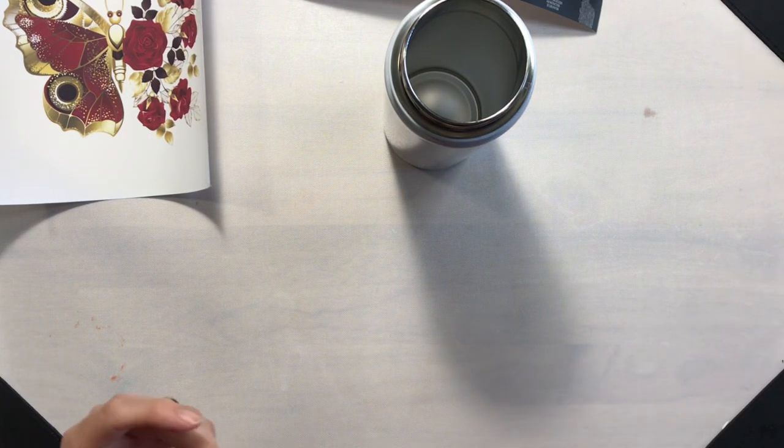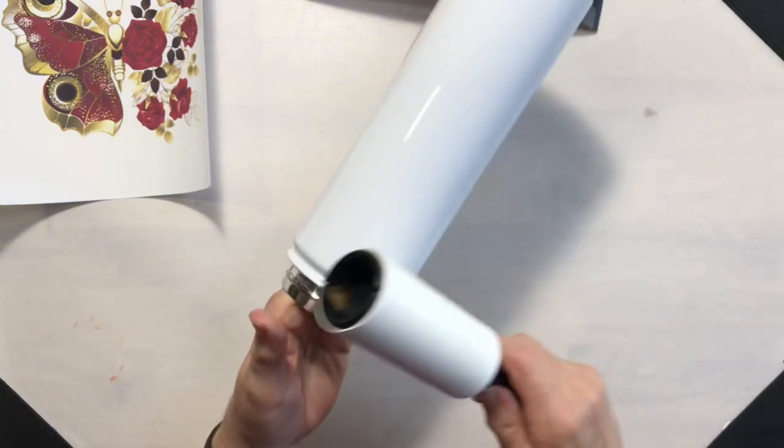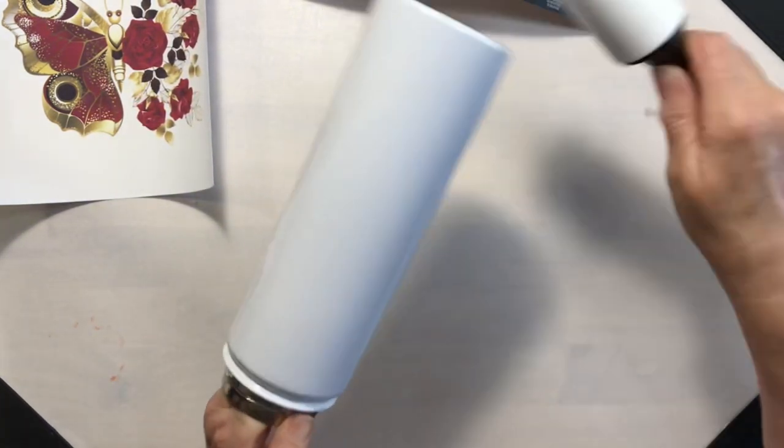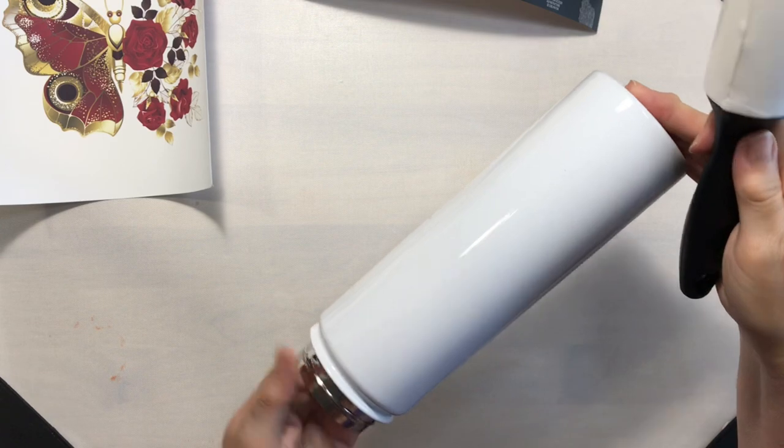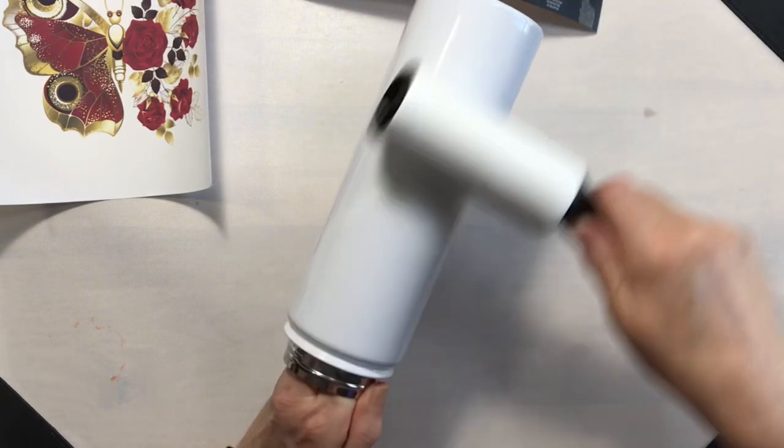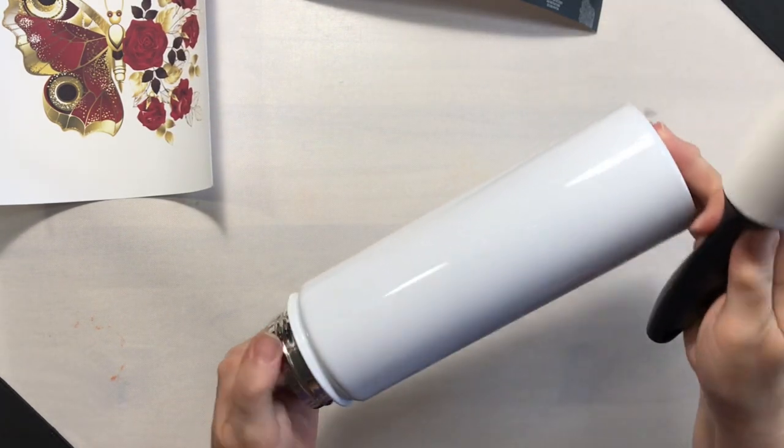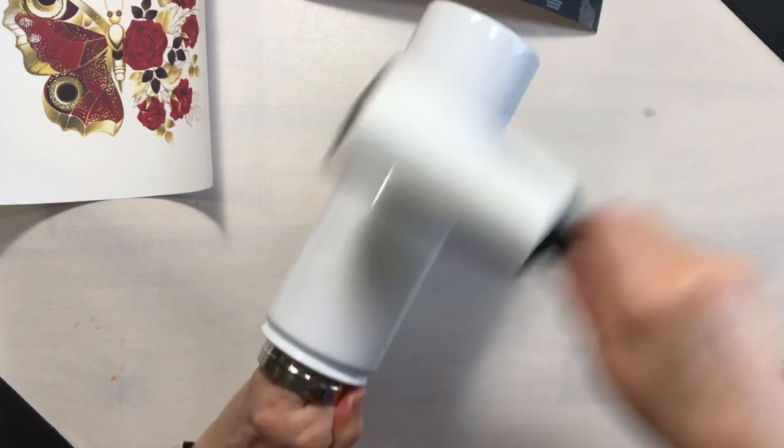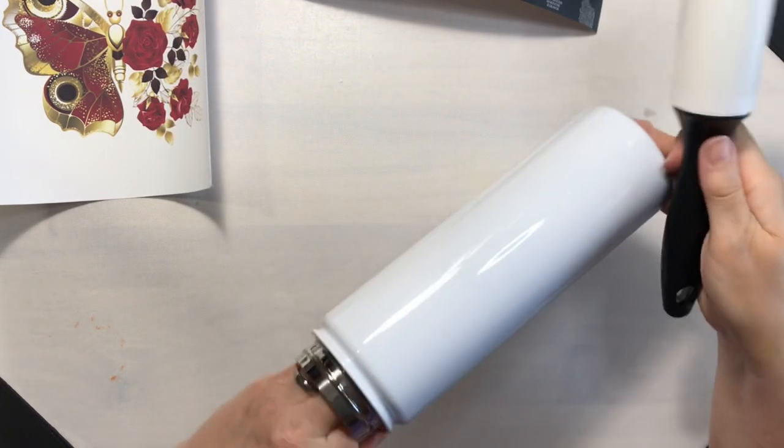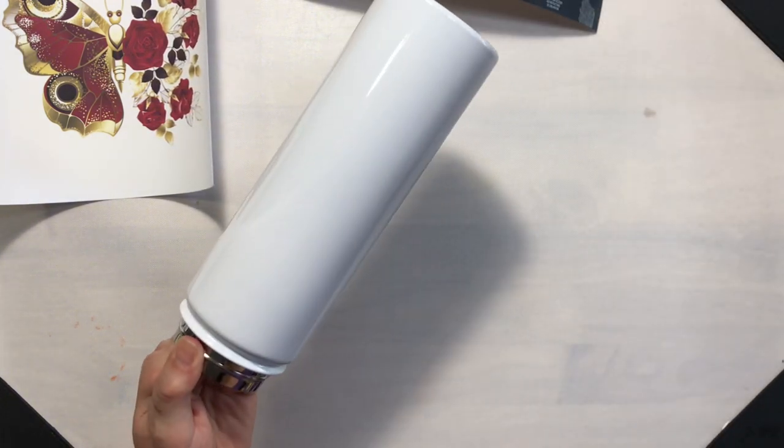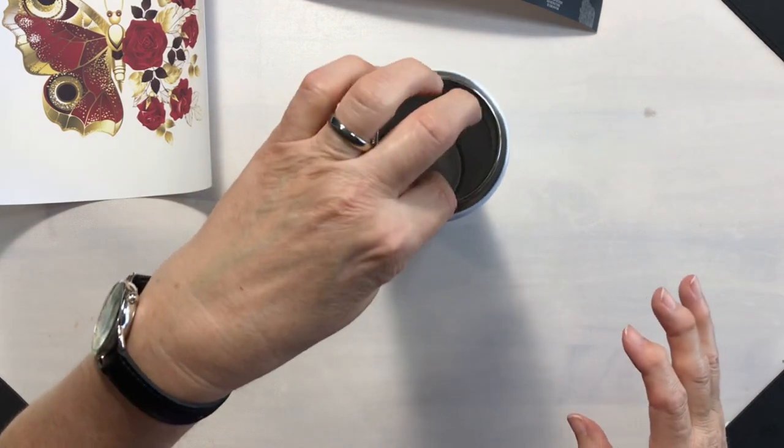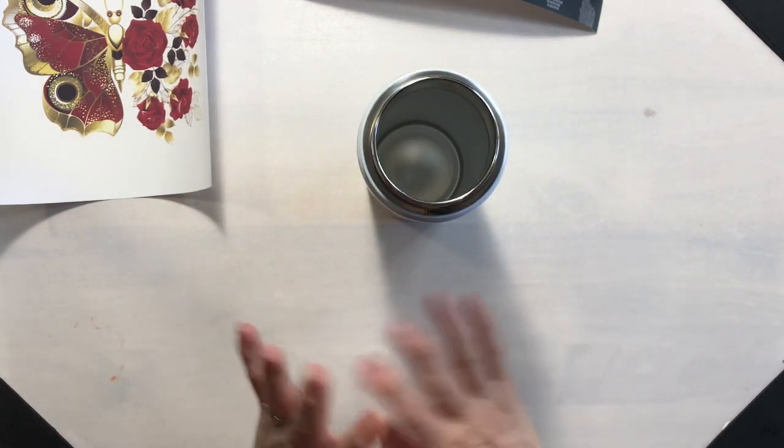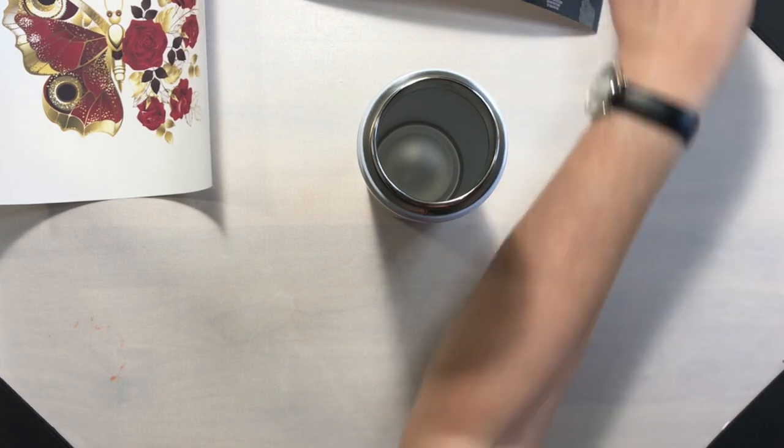And as a little extra cleanliness, I will use a lint roller because, as I mentioned in sublimating mugs and mousepads, if there is any lint or dirt on the item when it's heated, it will not come off. You're just stuck with what you have.